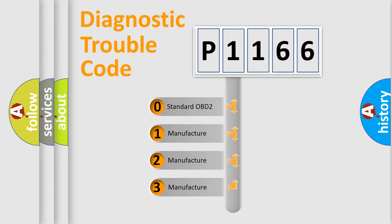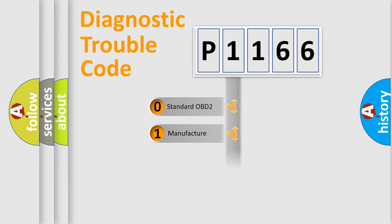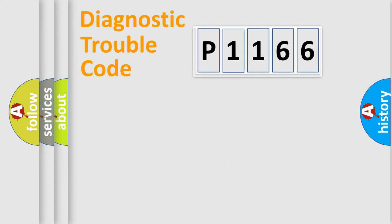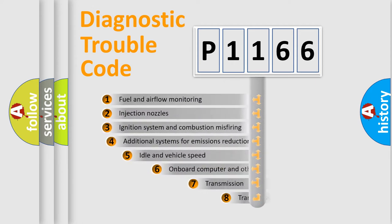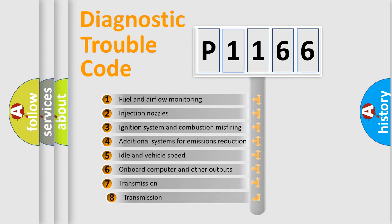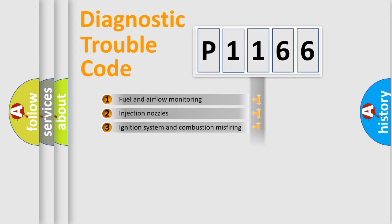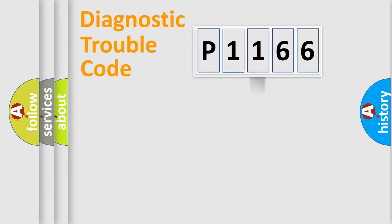If the second character is expressed as zero, it is a standardized error. In the case of numbers 1, 2, 3, it is a more prestigious expression of the car-specific error. The third character specifies a subset of errors. The distribution shown is valid only for the standardized DTC code.